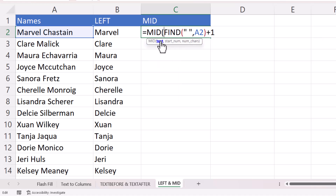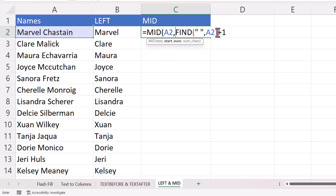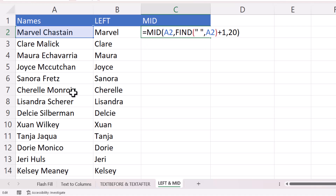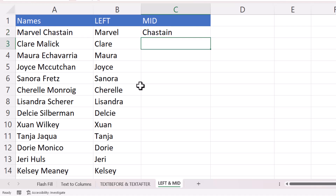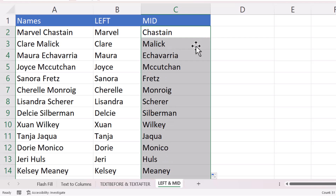In MID, the text to extract from is A2, the start position is returned by the FIND function, and for the number of characters you can put something like 20, knowing there'll never be more than 20 characters in a last name. Double-click the fill handle and it extracts the last name in each row. That's everything for this video — if it's useful please give a thumbs up, subscribe, and I'll see you in the next video.